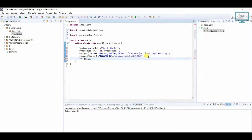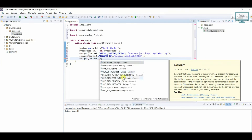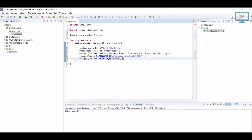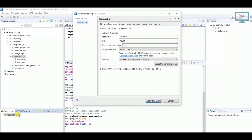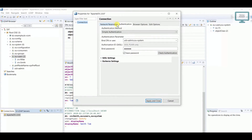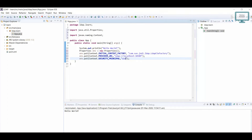Now we need to add the security principle. Use environment.put() with Context.SECURITY_PRINCIPAL. For the value, go to the Authentication section in your LDAP setup — you can see we have uid=admin, ou=system. So enter: uid=admin,ou=system.